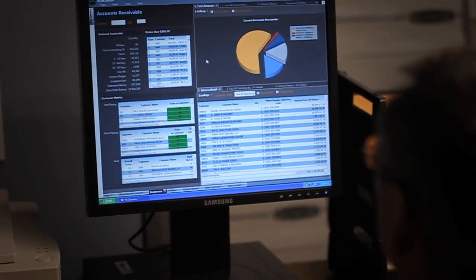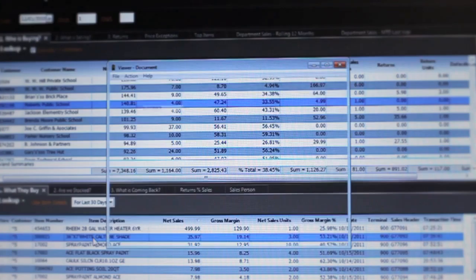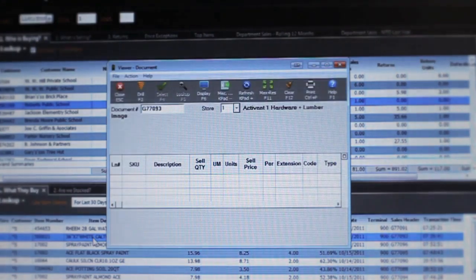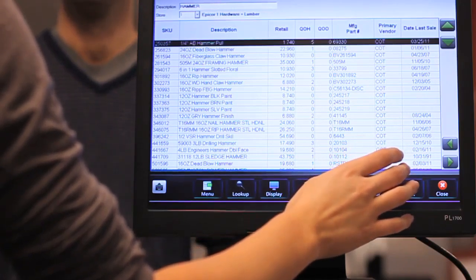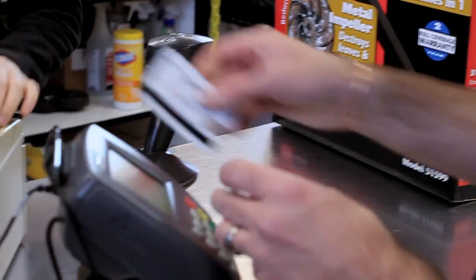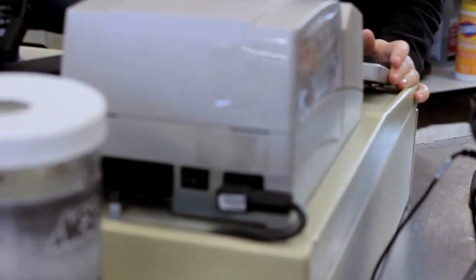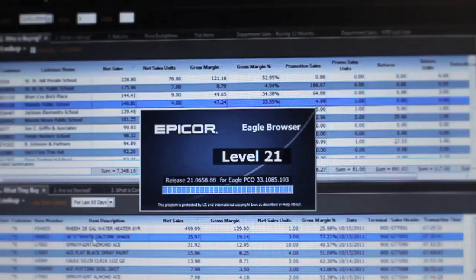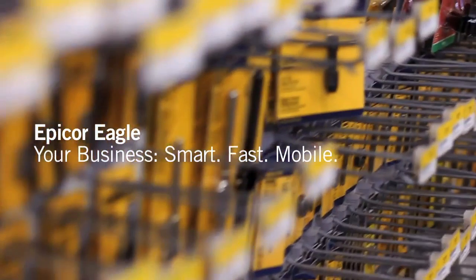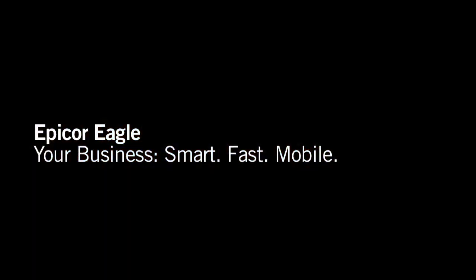From real-time performance data and streamlined inventory planning to faster, easier checkouts and more mobile business, Eagle Release 21 has the smart retailing solutions to help you take advantage of the new realities and opportunities in retail.